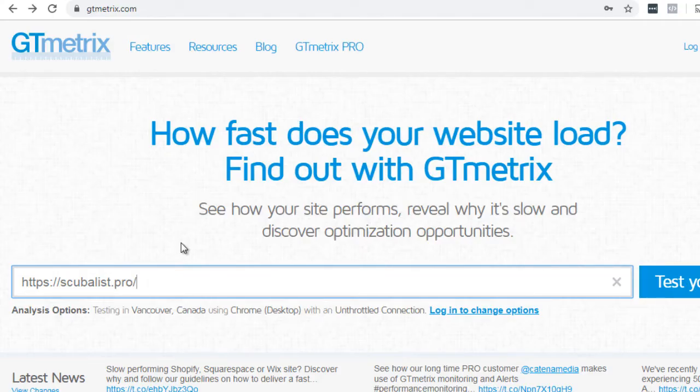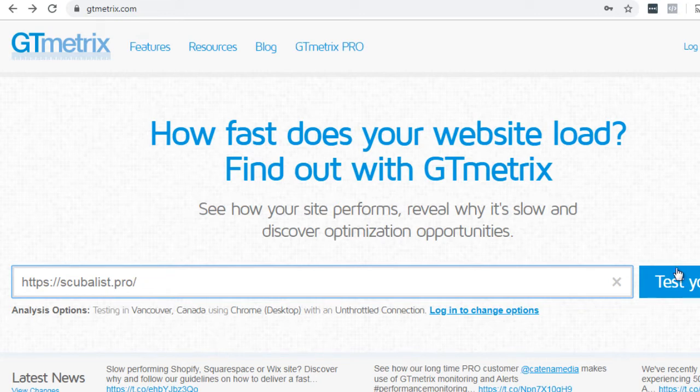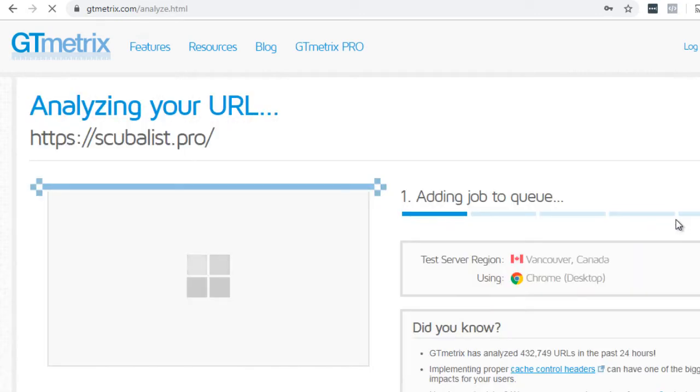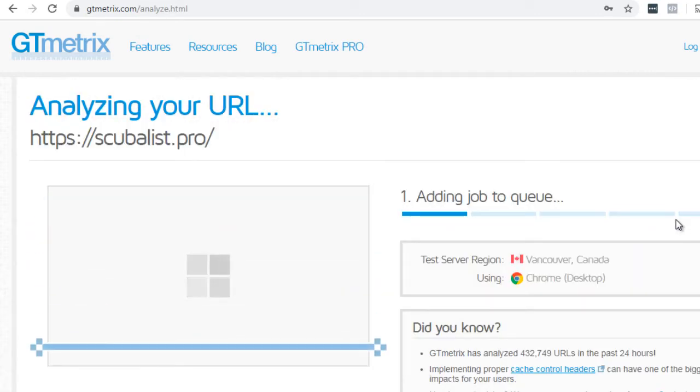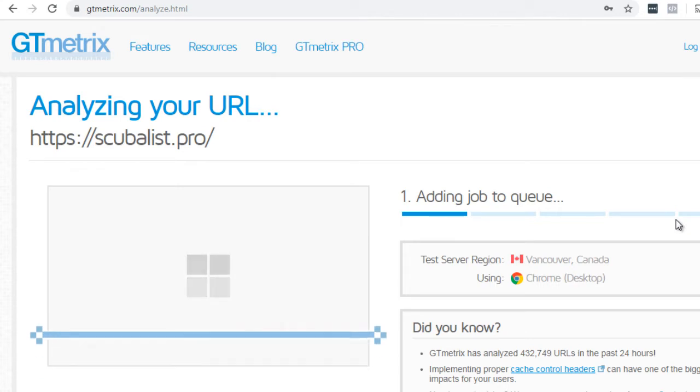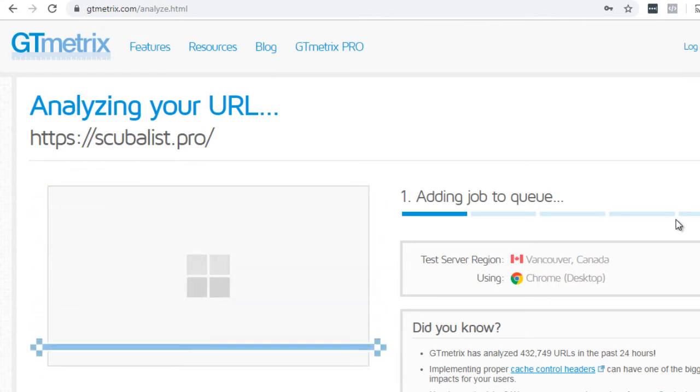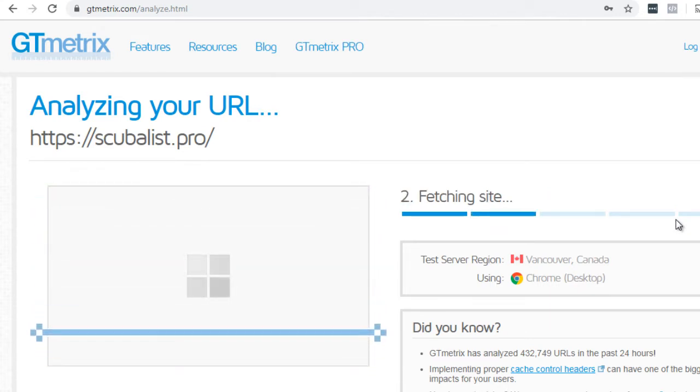Now, if you go back to gtmetrix.com and you enter the URL of your website here and you click on test your site, it'll begin to analyze your website. All right, so we're going to pause this video and let it analyze it and I'll see you when it's done.